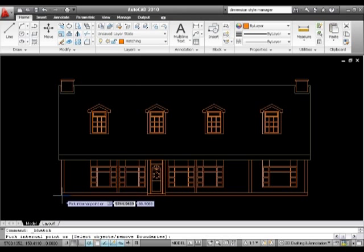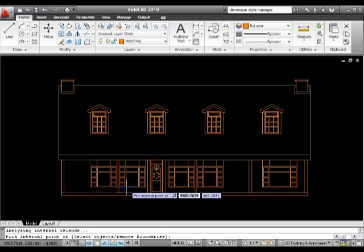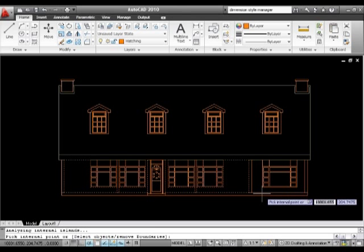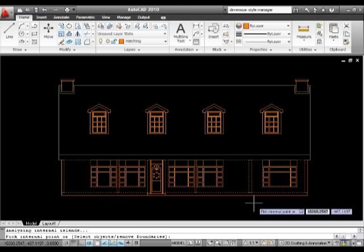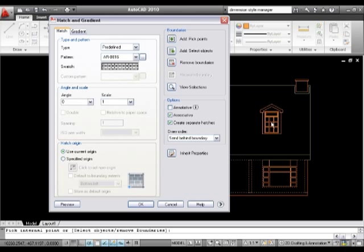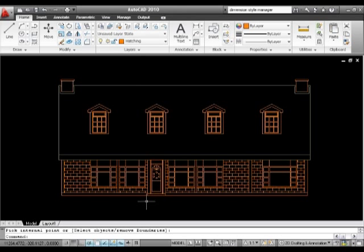Now I'll say add pick points, and I can carry on making my pick points the same way as I did before. Right click and enter, I'll just click OK for that.